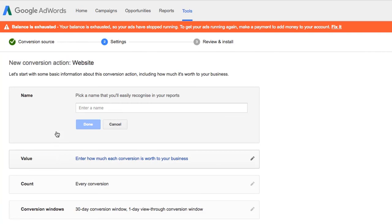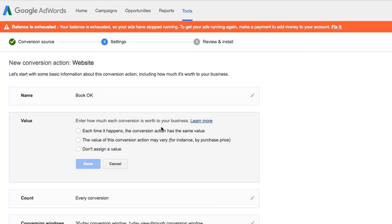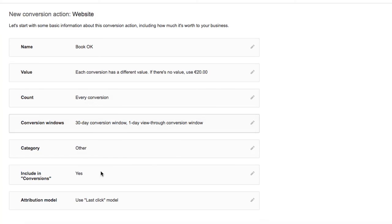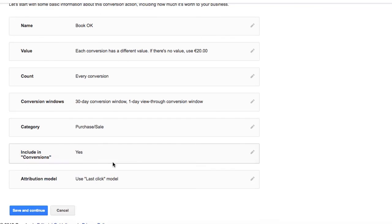Select a name for the conversion. Enter how much each conversion is worth to your business — we will select the second option, where the value of this conversion action may vary, and set the default value to 20. The category should be Purchase Sale, then save and continue.